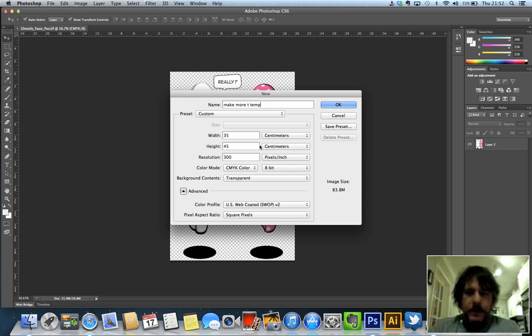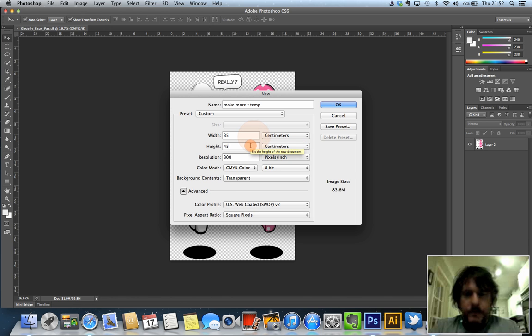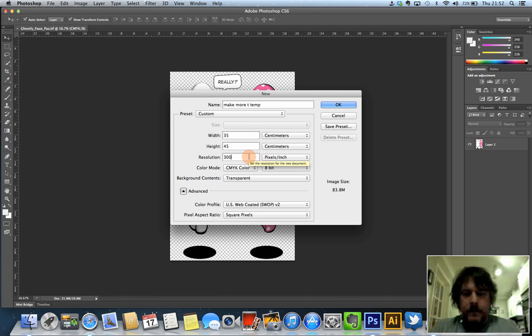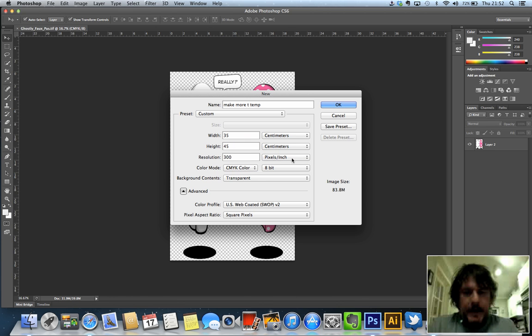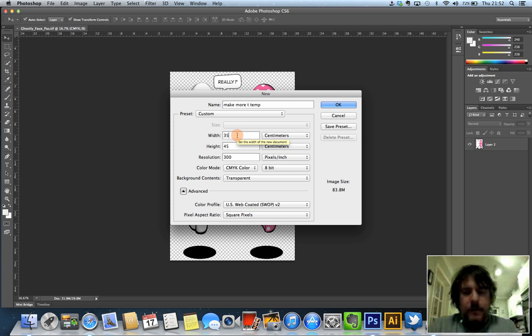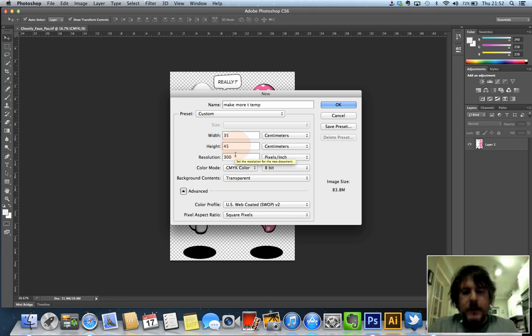This one's already been pre-set up but you can see here that we have 35cm width, 45cm height and this is very important that the resolution of the document is 300 DPI, so that's pixels per inch. The maximum printable area of the DTG is 35cm, the maximum height is 45cm.